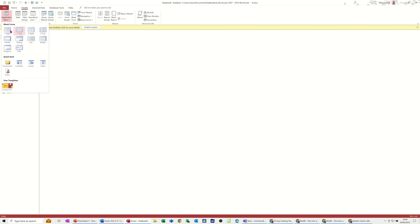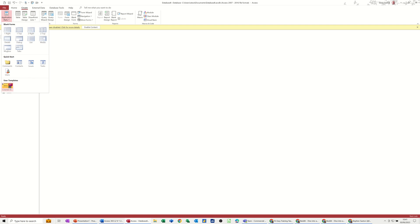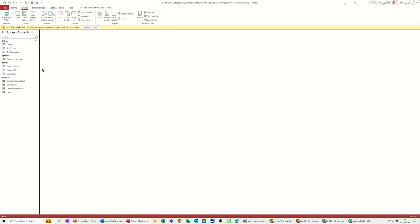Now these ones at the top are just blank forms that you can also generate. You can just click on them and utilize them or use them as a starting point. But these ones at the bottom are actual databases, as is this one. Now the one I created didn't have any data in it, but you can save these application parts with data as well if you want. But let's go through it, let's get into it and let's create a new one from scratch.